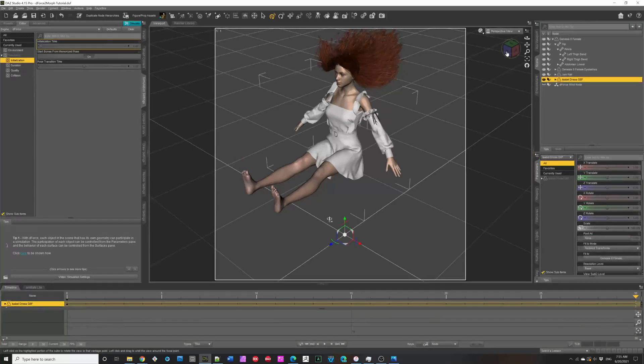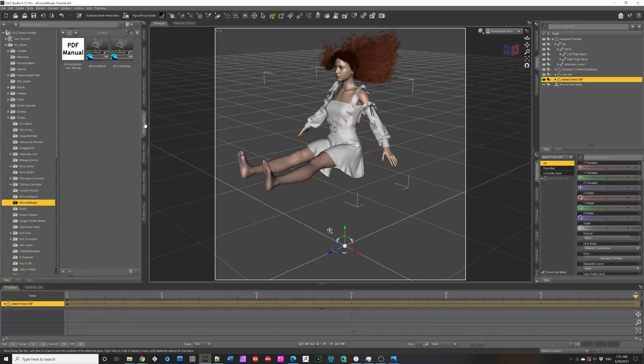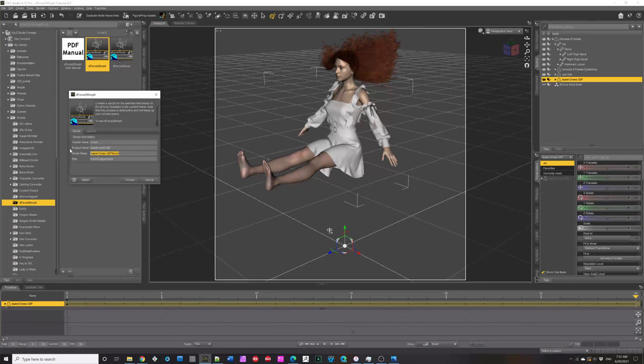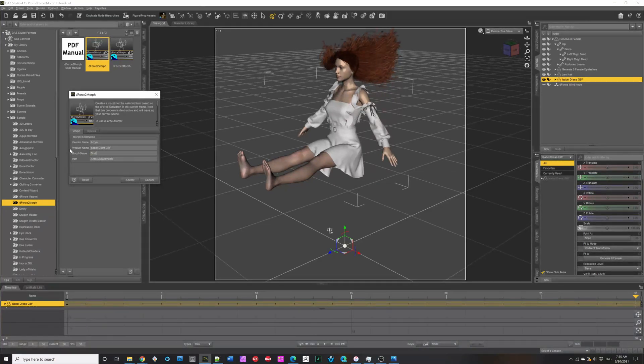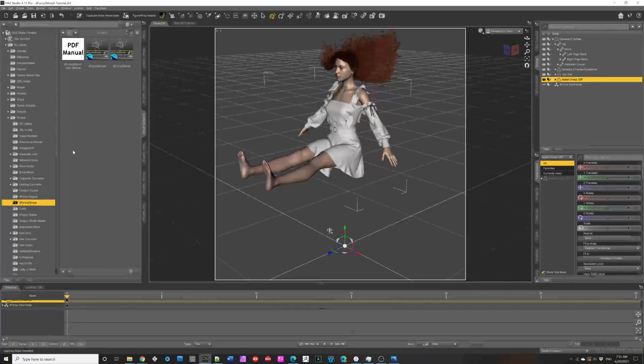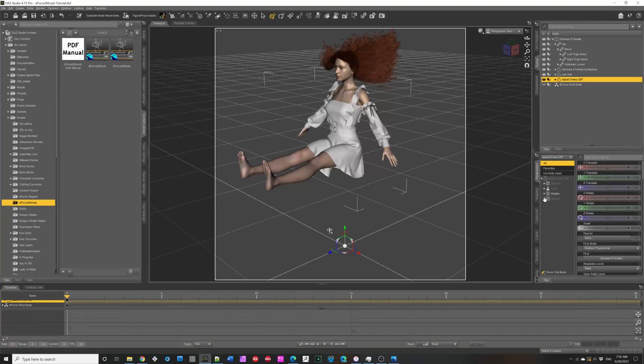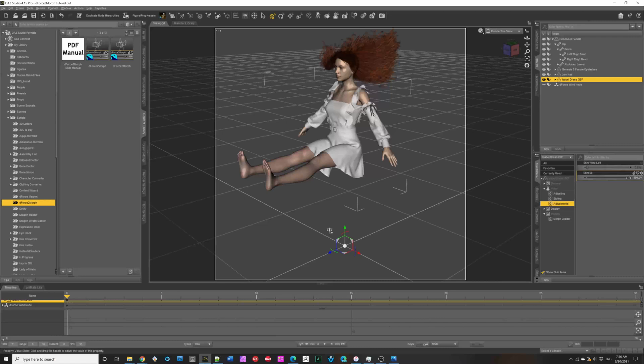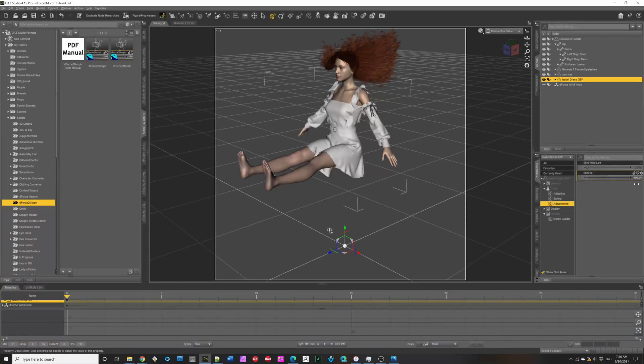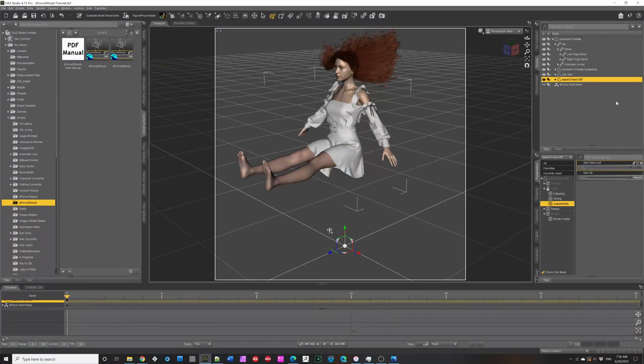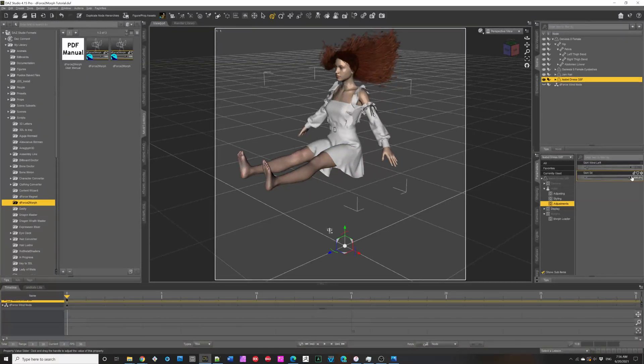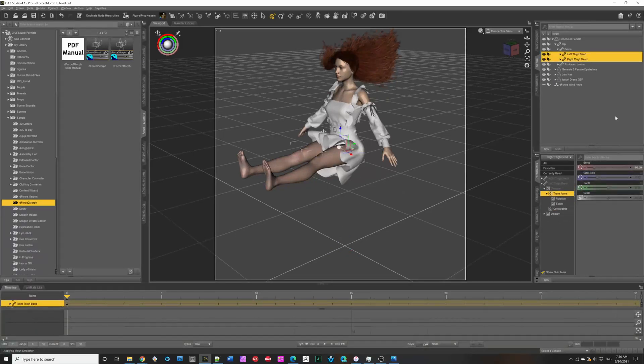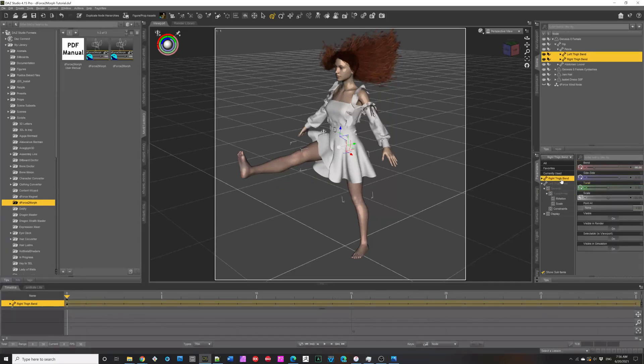Looks good. Let's select the Isabelle dress. And, again, create a morph. And, this time, we're going to do Skirt Sit. And, then we can look at its morphs, under Actor Adjustments, and Skirt Sit. So, you can do that very easily. All right. Let's turn off the Skirt Sit. Put the legs back where they were. So, we can do the other leg.